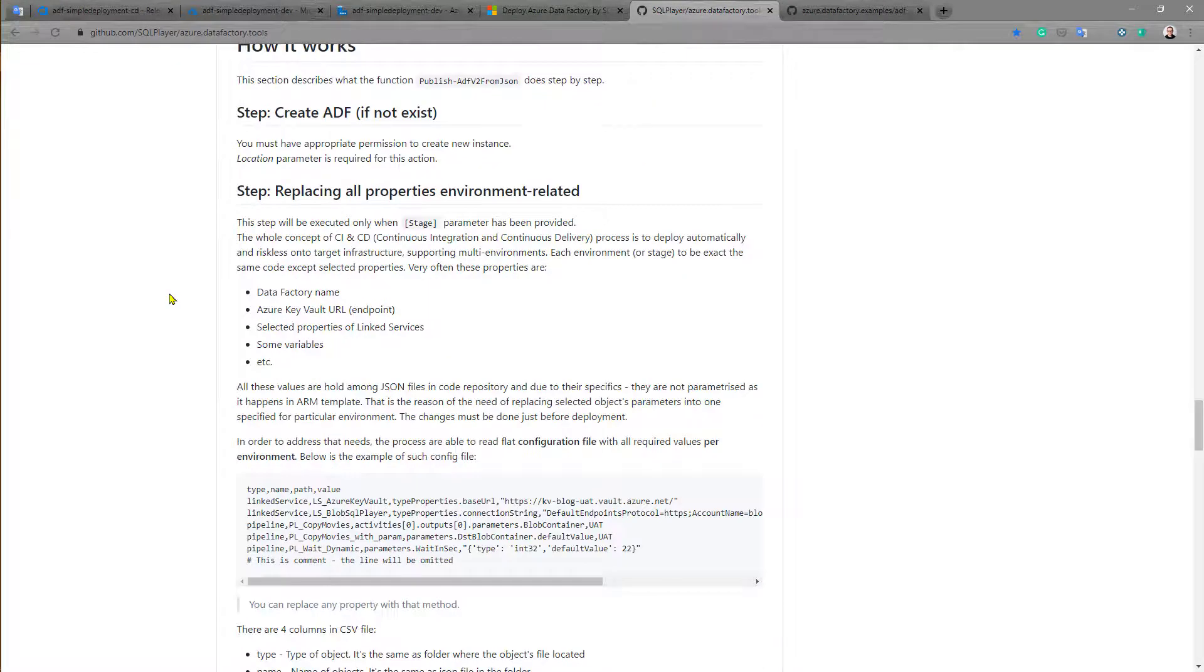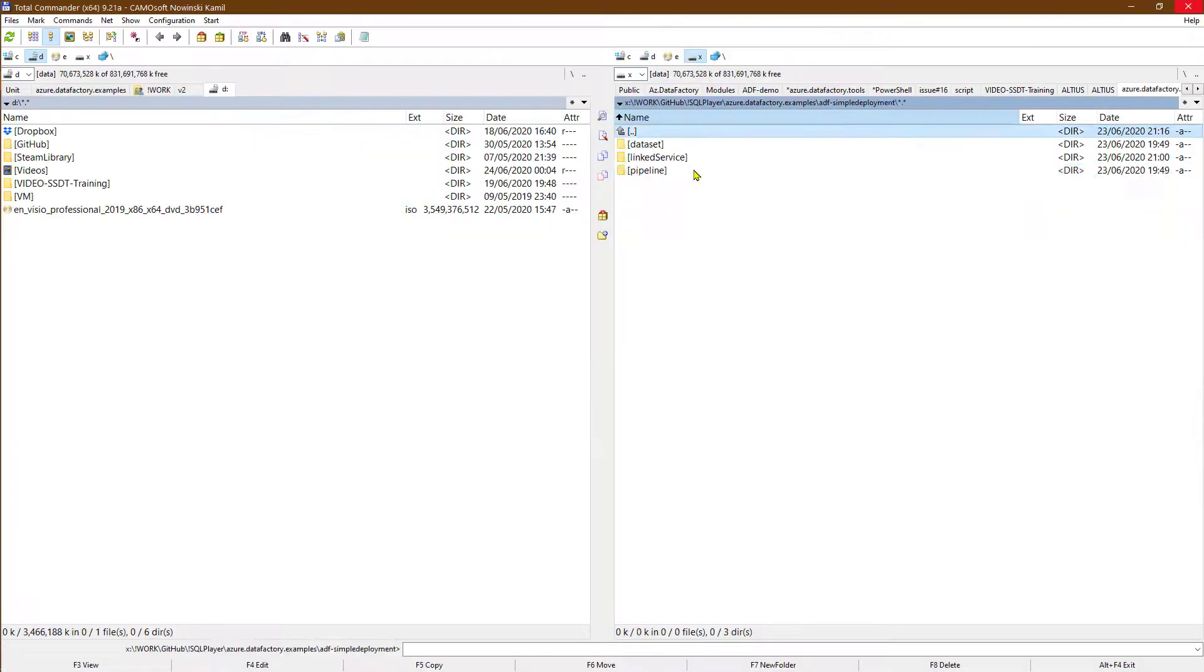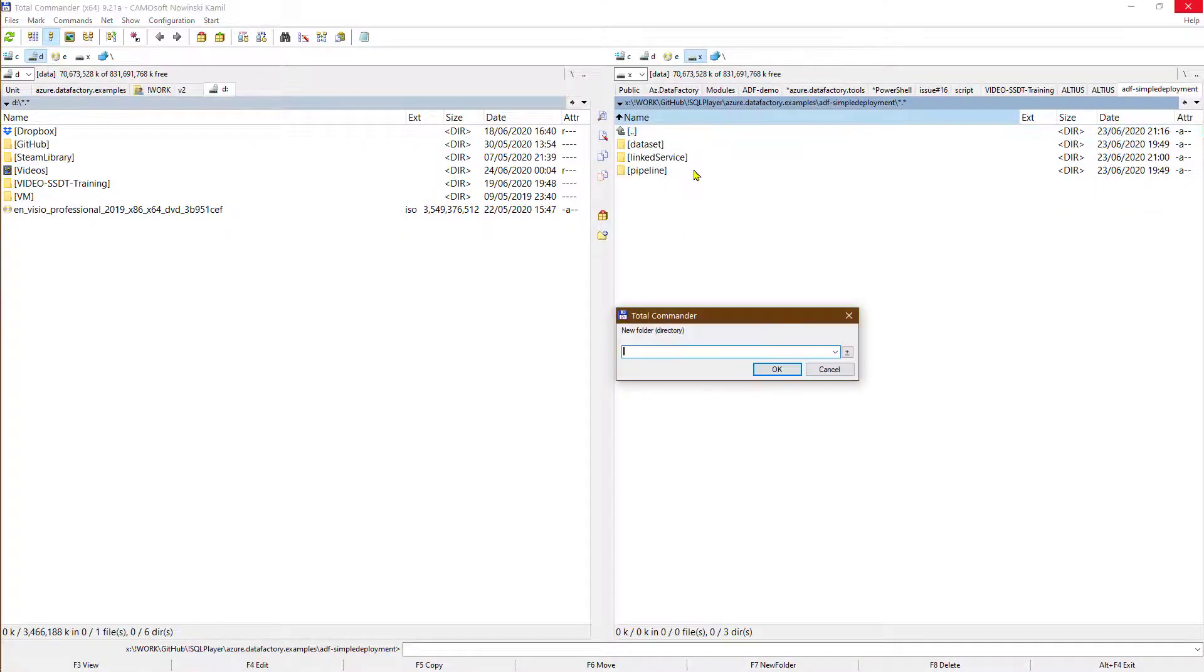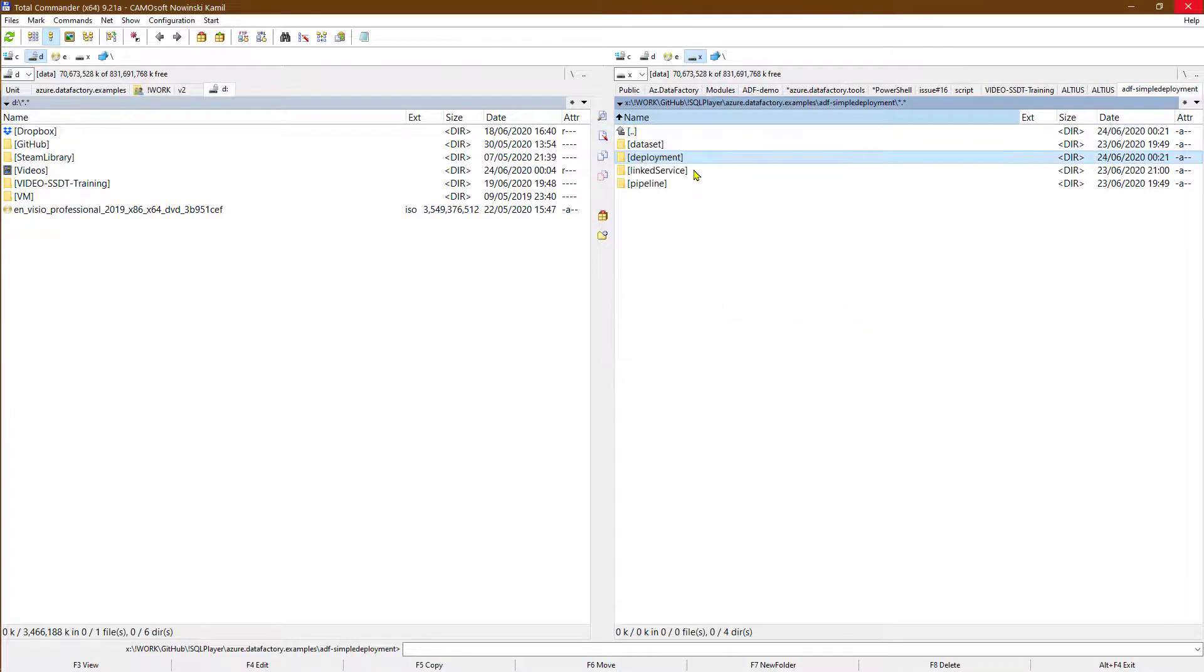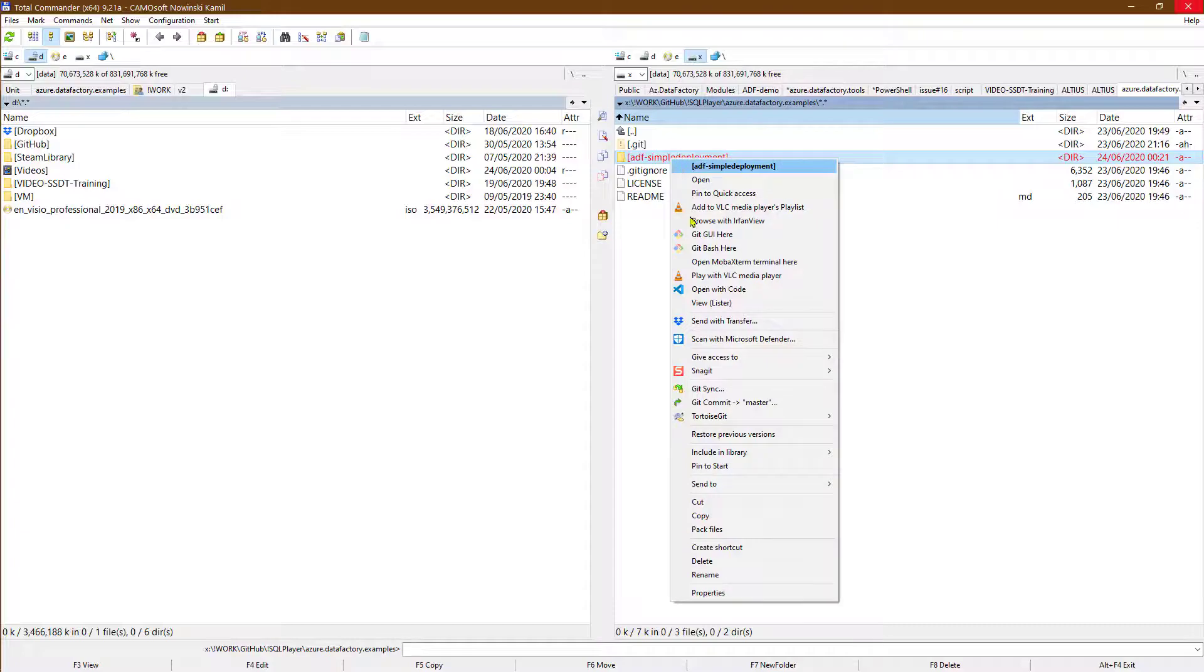The thing we are interested in now is about how to replace the properties that are environment related. In this case we need to create one configuration file, or one configuration file per environment, to provide all the information. So let's do that. I'm going to add this new folder and I will explain why this new folder might be here.